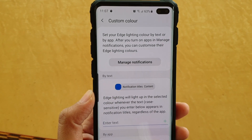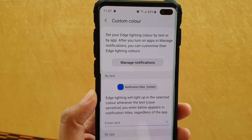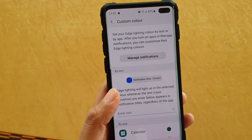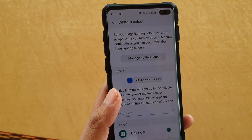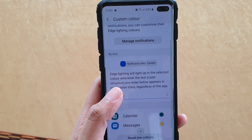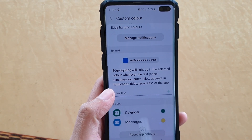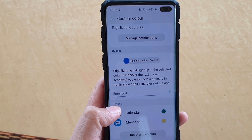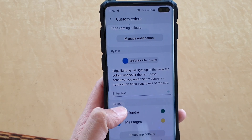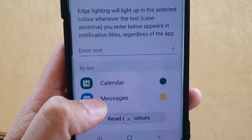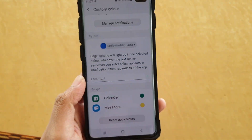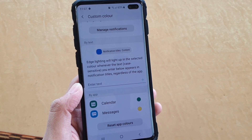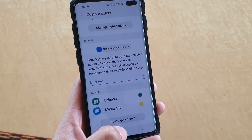How to set custom edge lighting color by apps on the Samsung Galaxy S10, S10e, or the S10 Plus. Depending on the app, you can set a different notification color. So if it's green, then you know it's a notification from a calendar. If it's yellow, then it will be coming from a text messaging app. So when your phone flashes with different colors, then you know which app it's coming from.